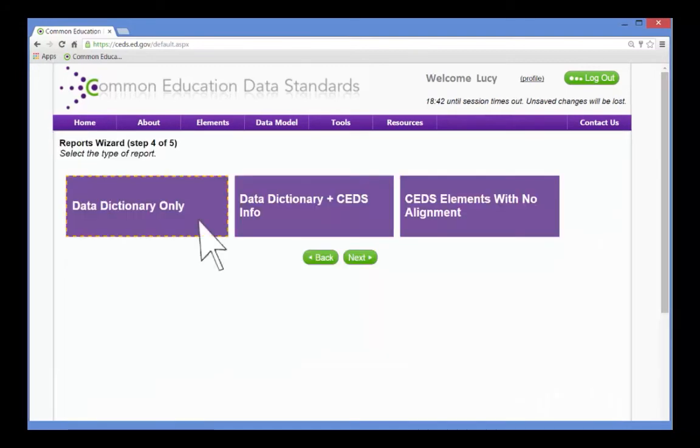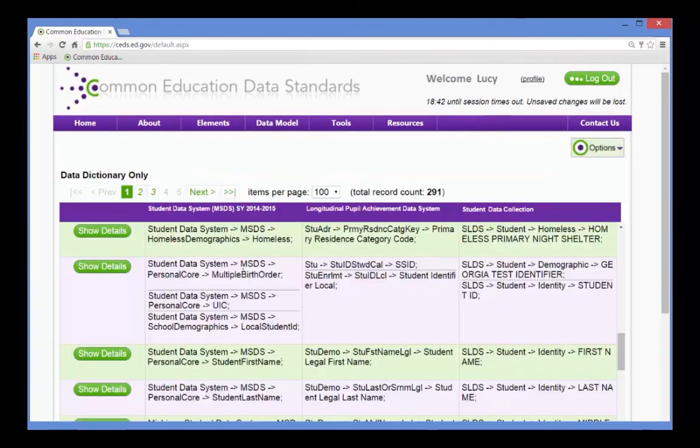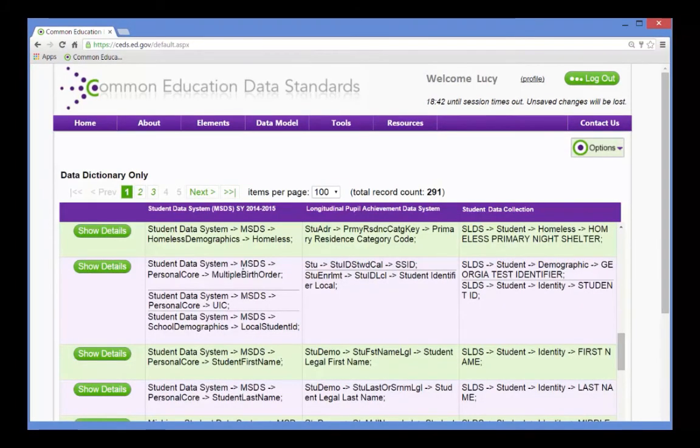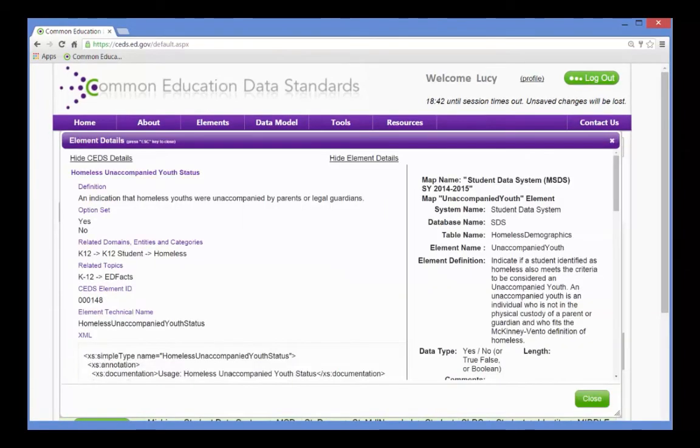She decides to run the Data Dictionary Only Report, to find out how others have defined the elements within their own systems, and what option sets they used.